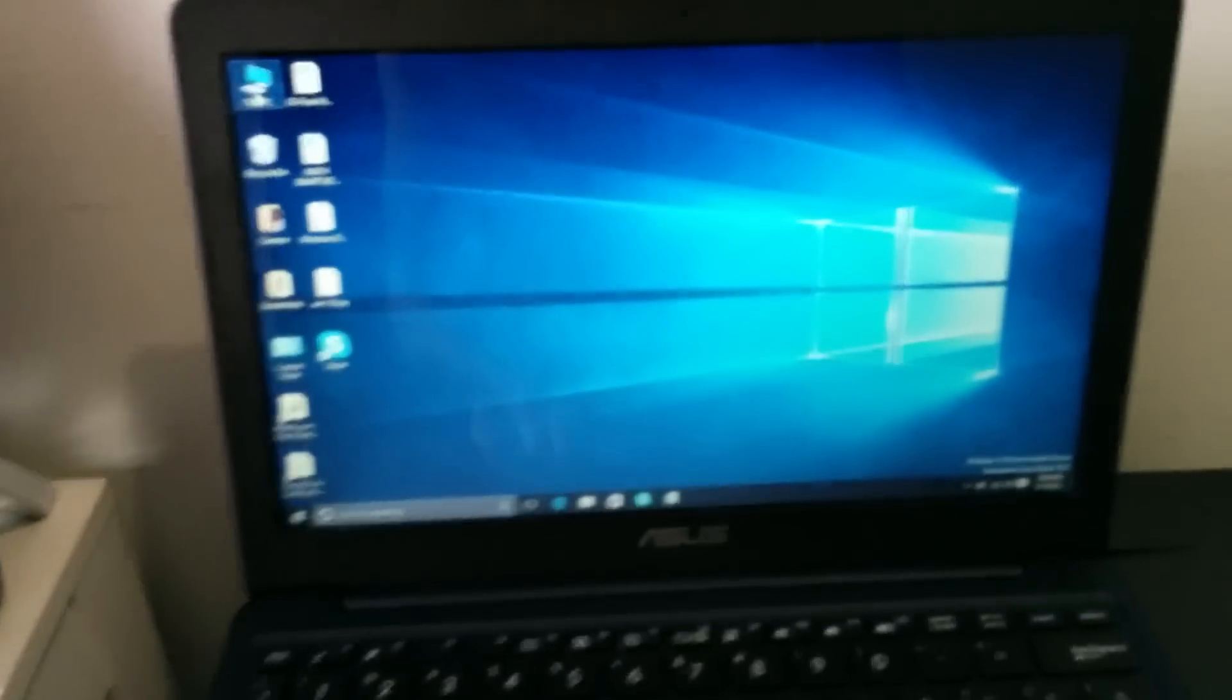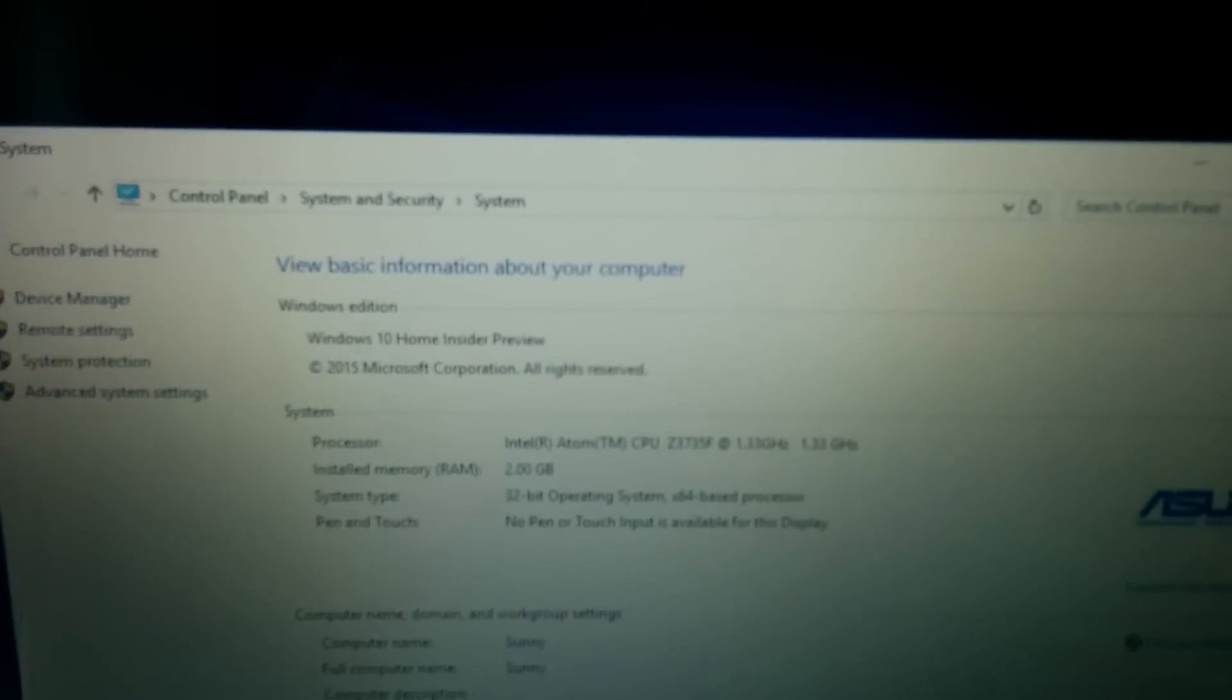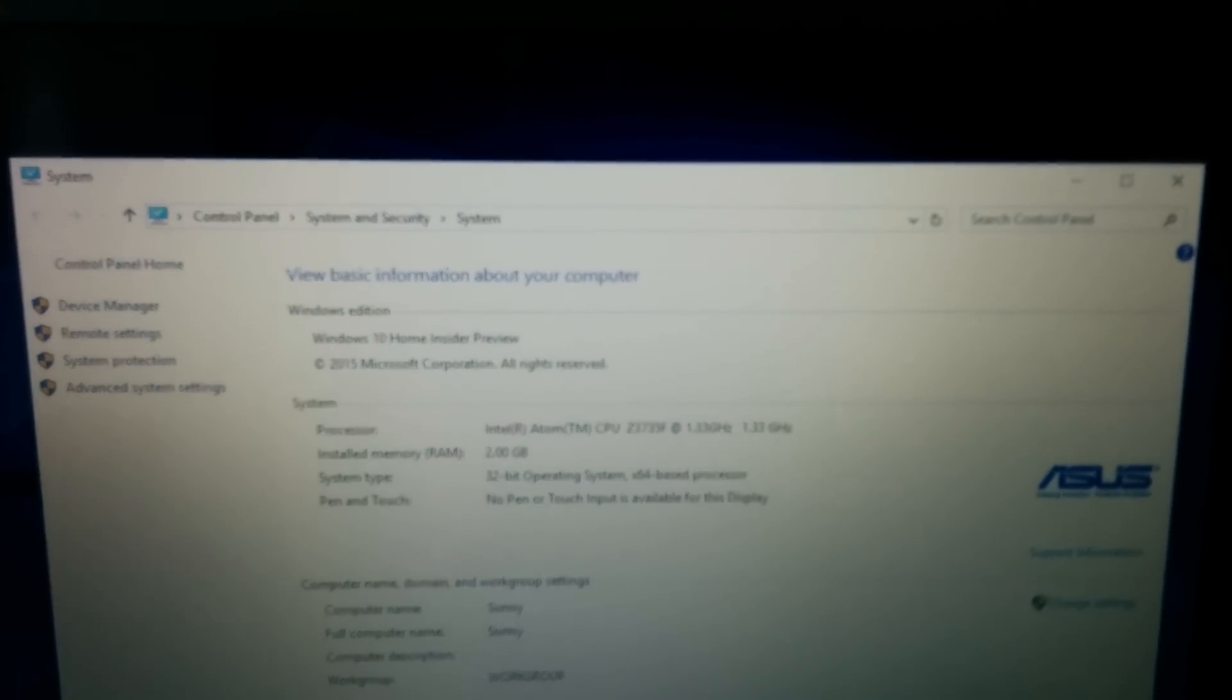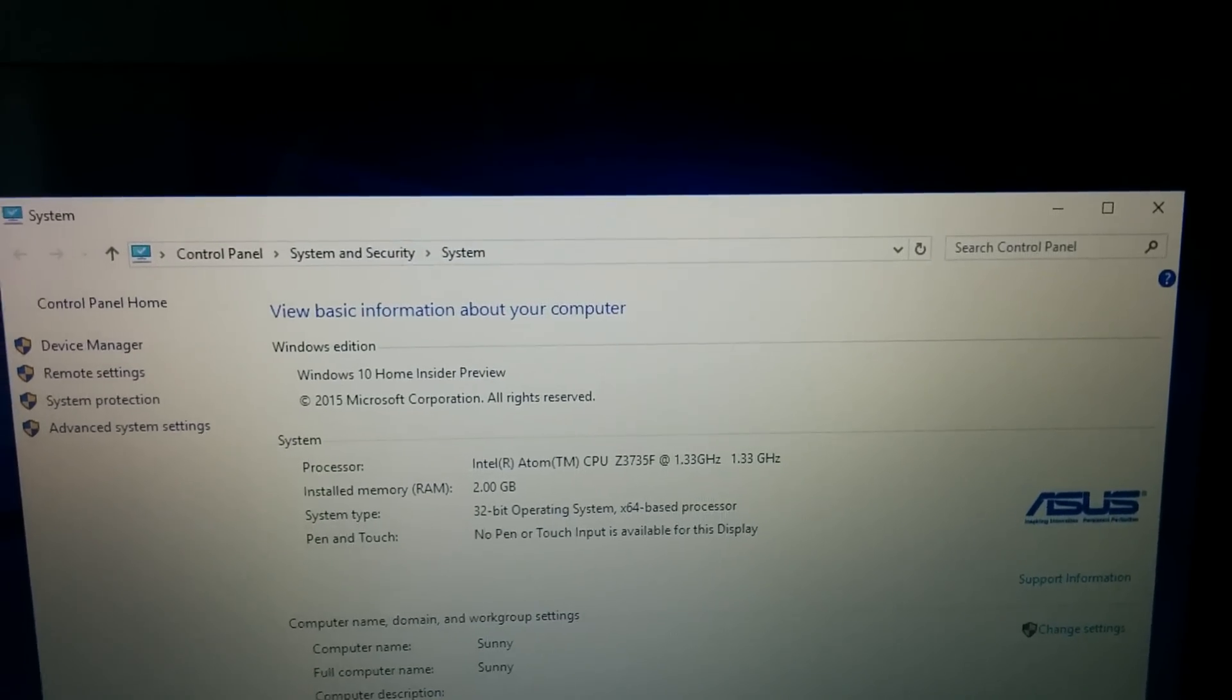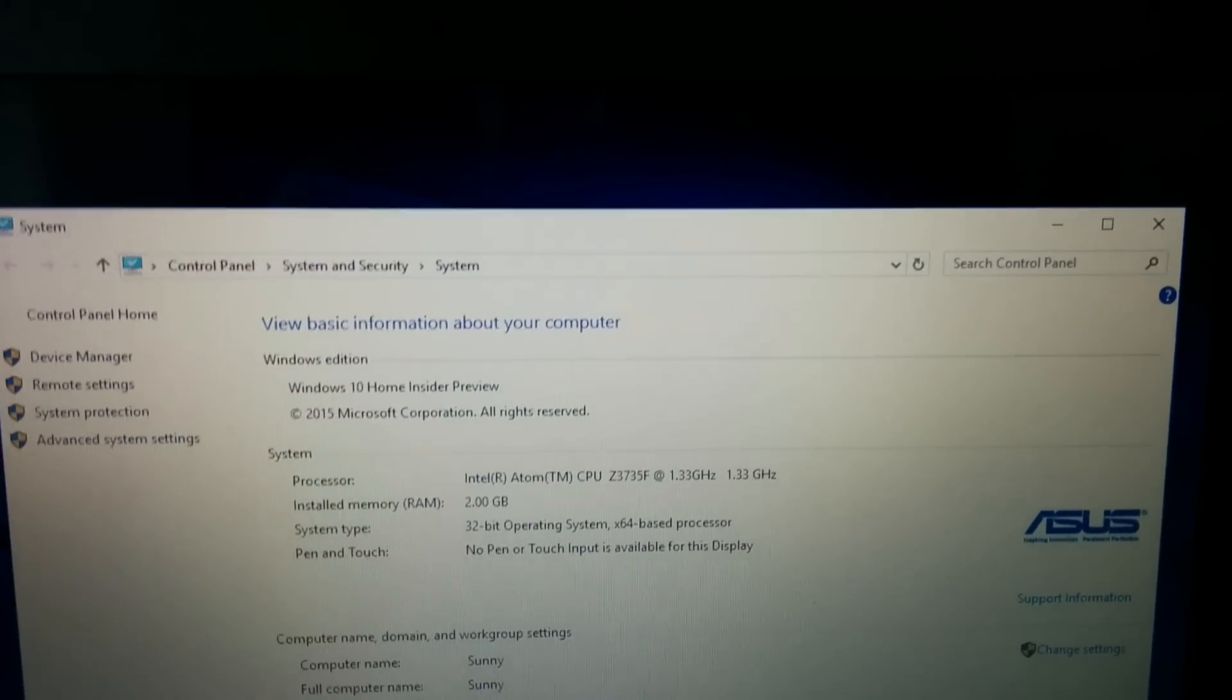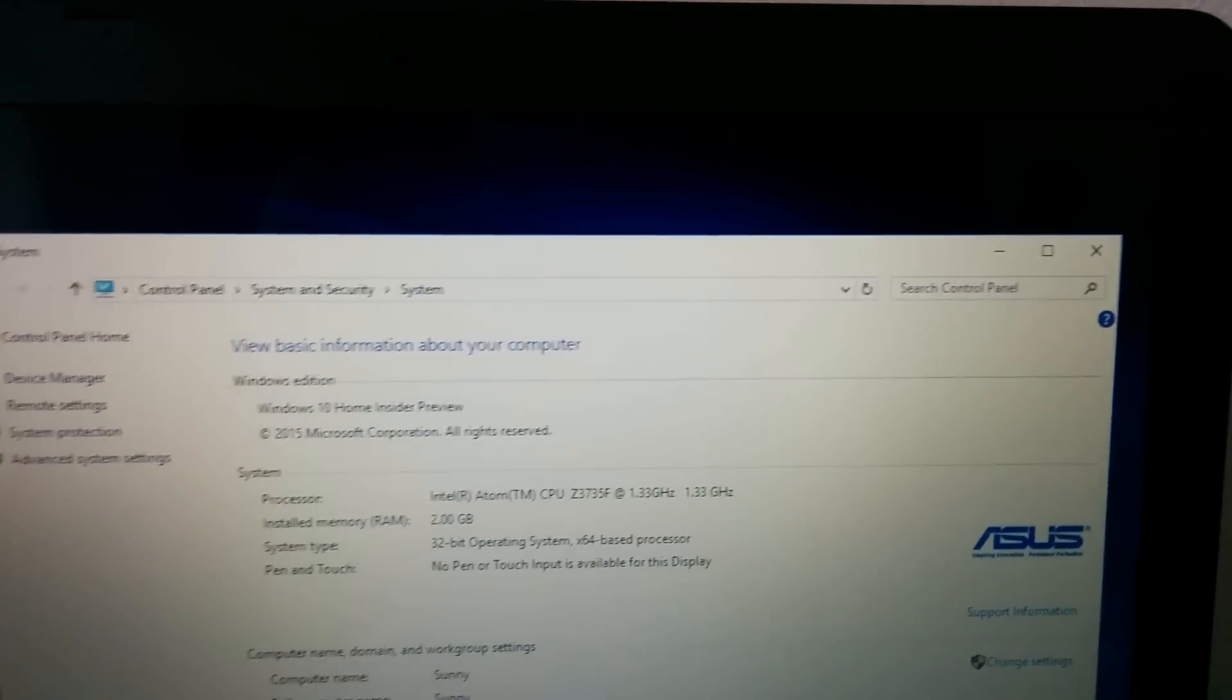Let me take you guys to my properties. Right here, I know if you could see clearly, for some reason my phone is not focusing. By the way I'm recording with my phone, my camera battery died. As you can see Windows 10 Home Insider Preview and Intel Atom CPU, that's a quad core Intel Atom CPU and 2GB of RAM.